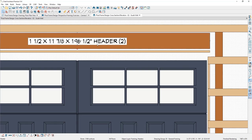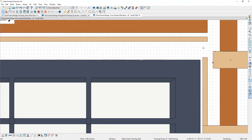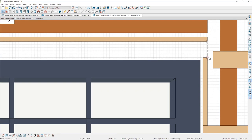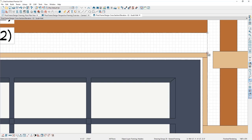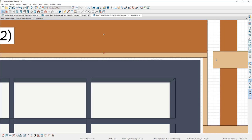I'll temporarily move the header up and drag the girt back to create some space. Then I'll select the general framing member, use the Point to Point Move tool, select the first point, and move it into position. I'll do the same with the header, specifying it rests right on top of the general framing member, then adjust the girt back.